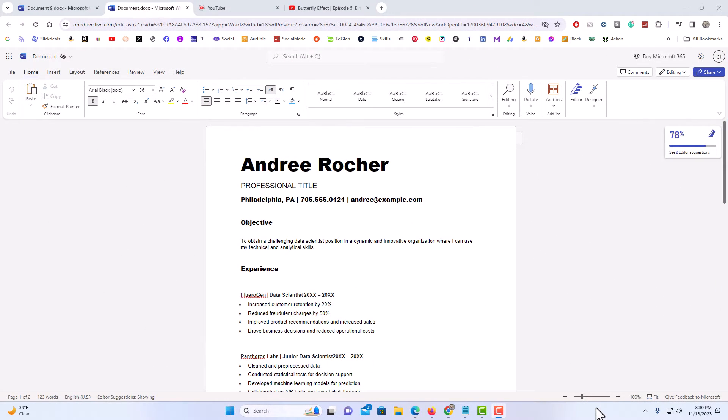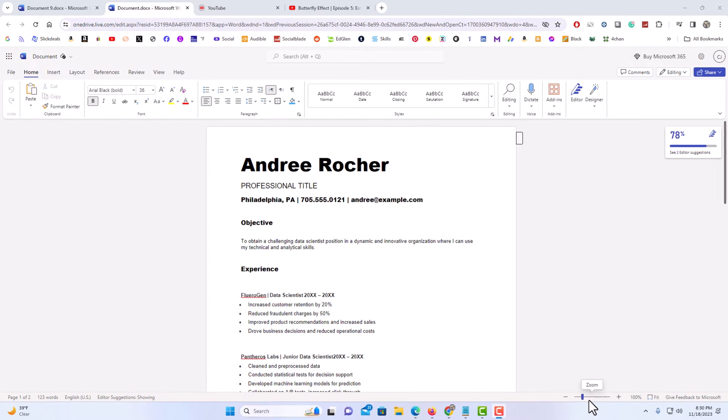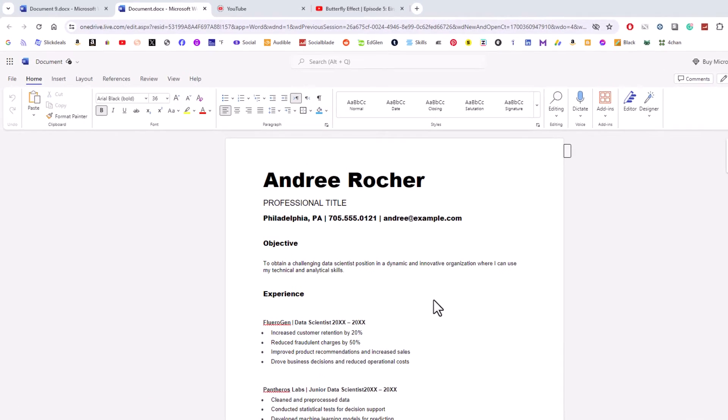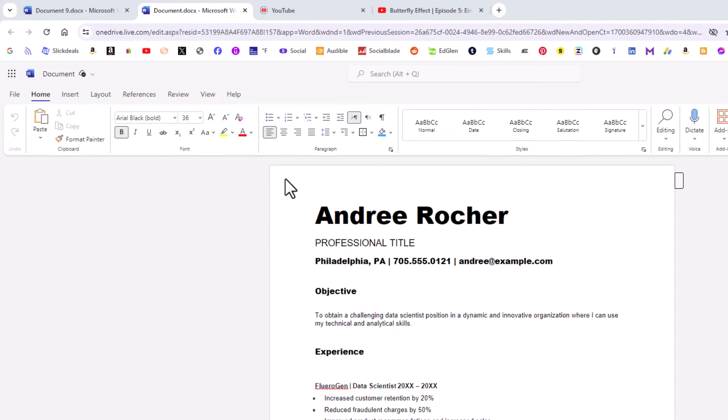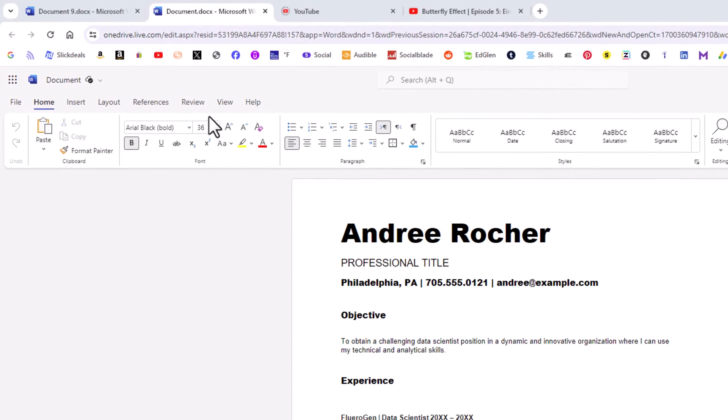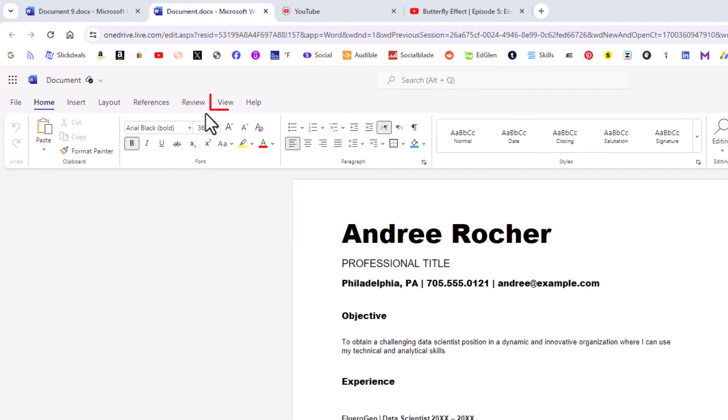I have Microsoft Word opened up in my browser here. To enable dark theme in Microsoft Word Online, first you want to go up to the top and click on the View tab.